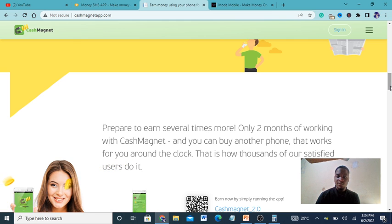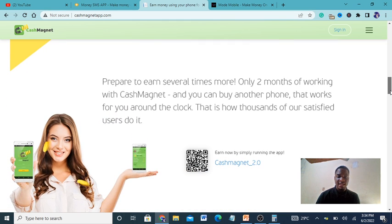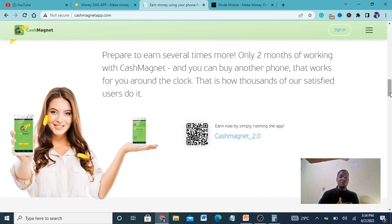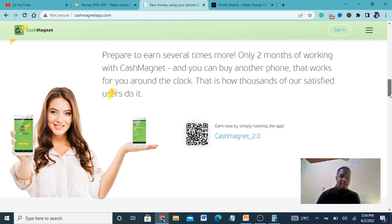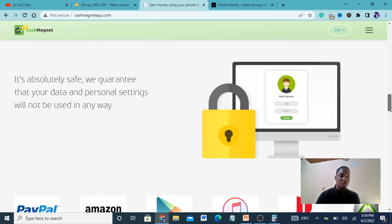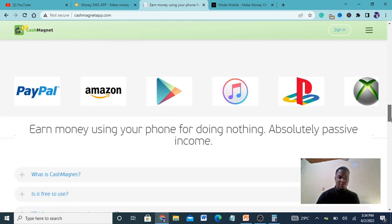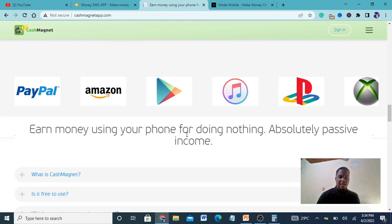After only two months of working with Cash Magnet, you can buy another phone that works for you around the clock. So you can buy many phones, download the app and you're good to go. It's absolutely safe - they guarantee that your data and personal settings will not be used in any way.